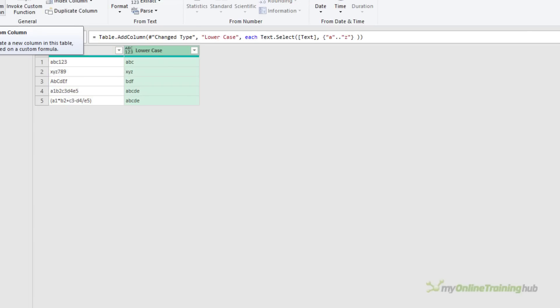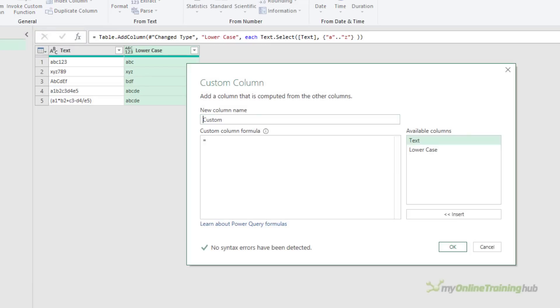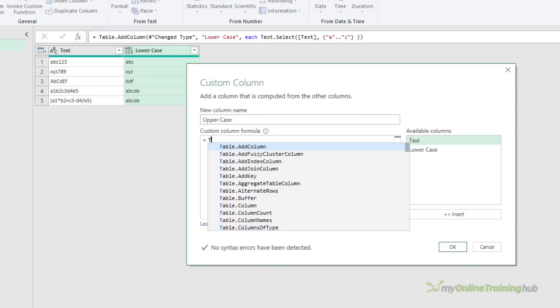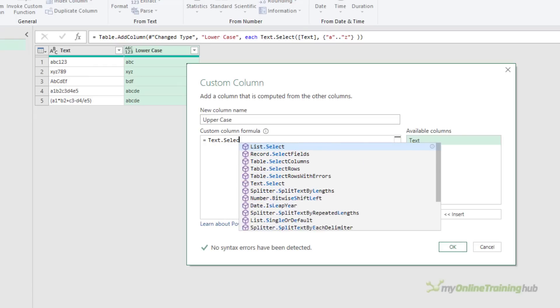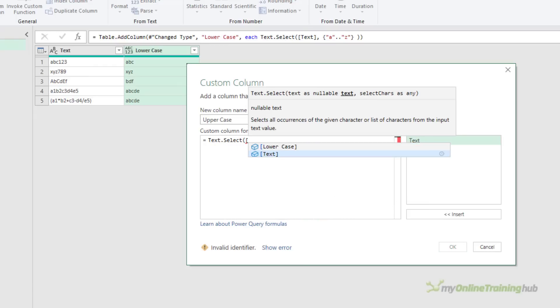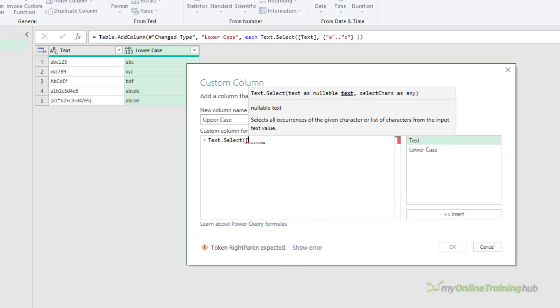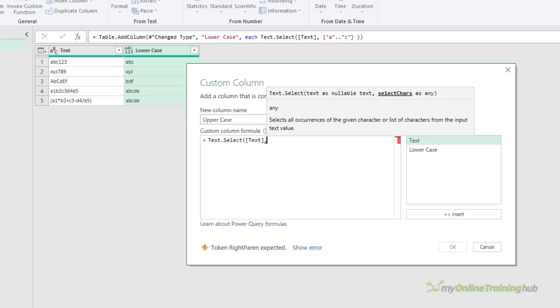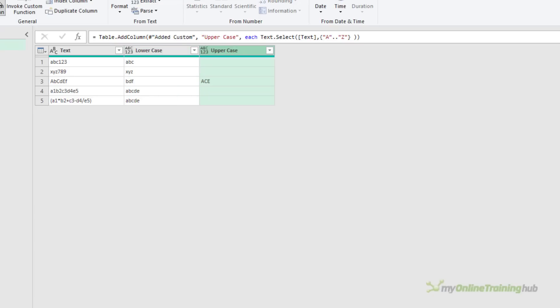That was pretty easy, and if we want to extract uppercase letters you can probably guess how we're going to do that. Add another custom column, call it uppercase. The code is very similar to what we've just used — it's Text.Select, then the text column, and then the list of letters that we want to select or extract. No major surprises there.